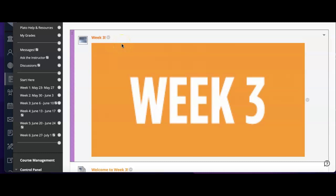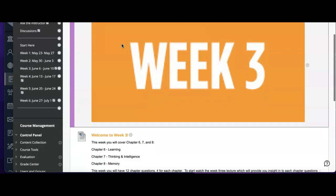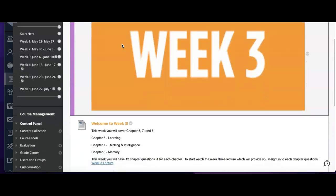Hello, Intro to Psychology students. Welcome to week three. We are almost at the halfway mark — can you believe it? This week we are back to three chapters: chapters six, seven, and eight.